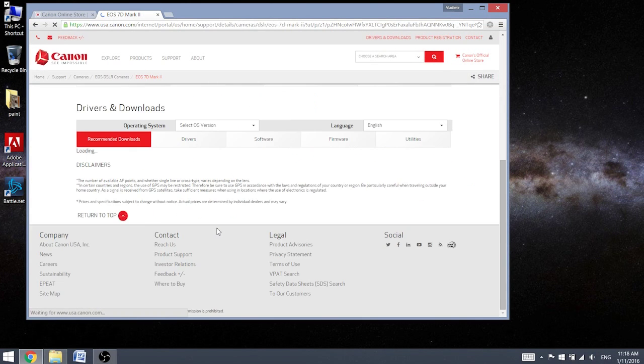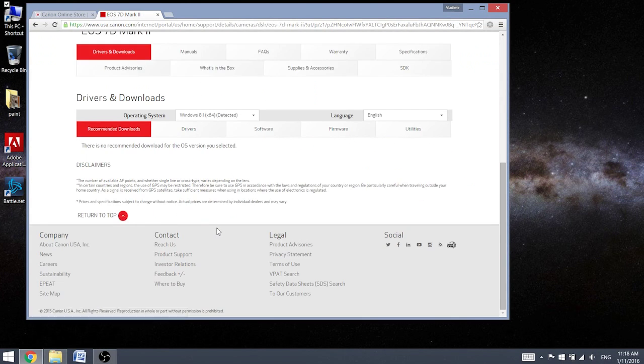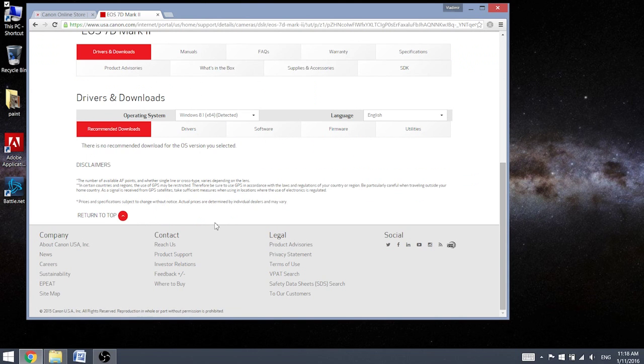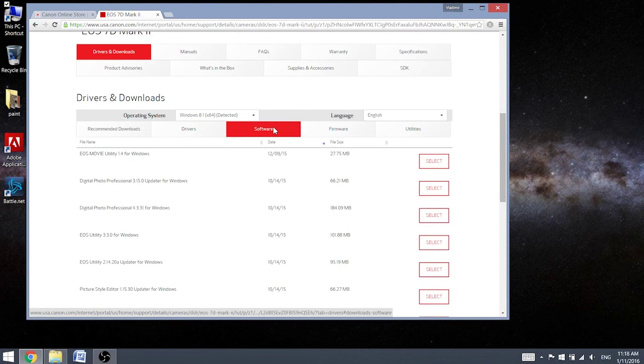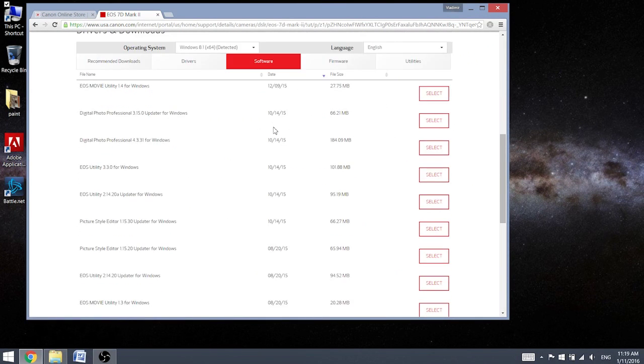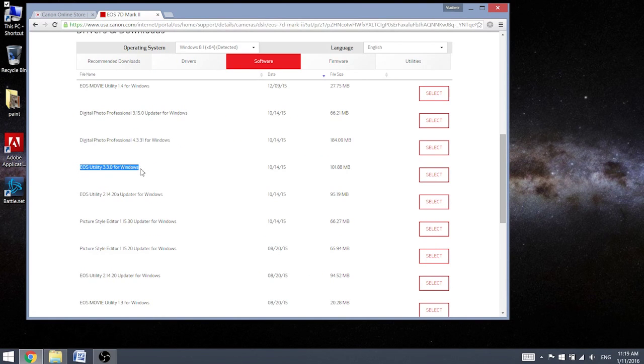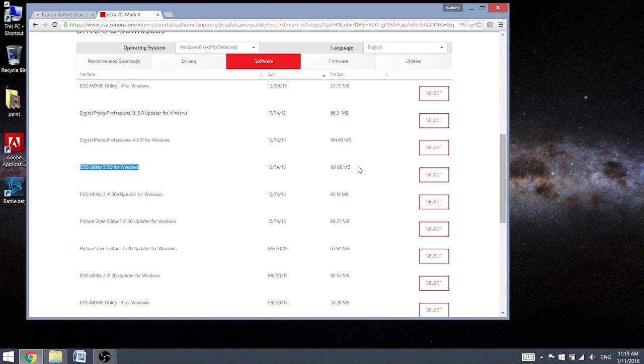Okay, what do we need? It is going to be software, and what we're looking for is EOS Utility for Windows if you're using that for Windows.